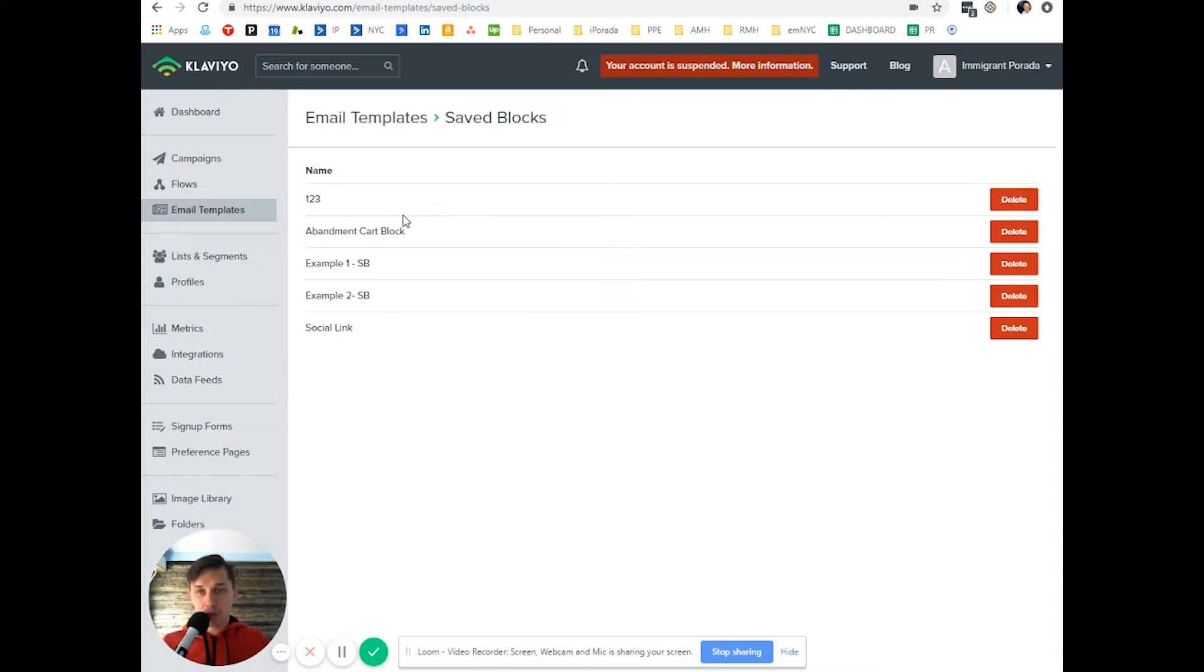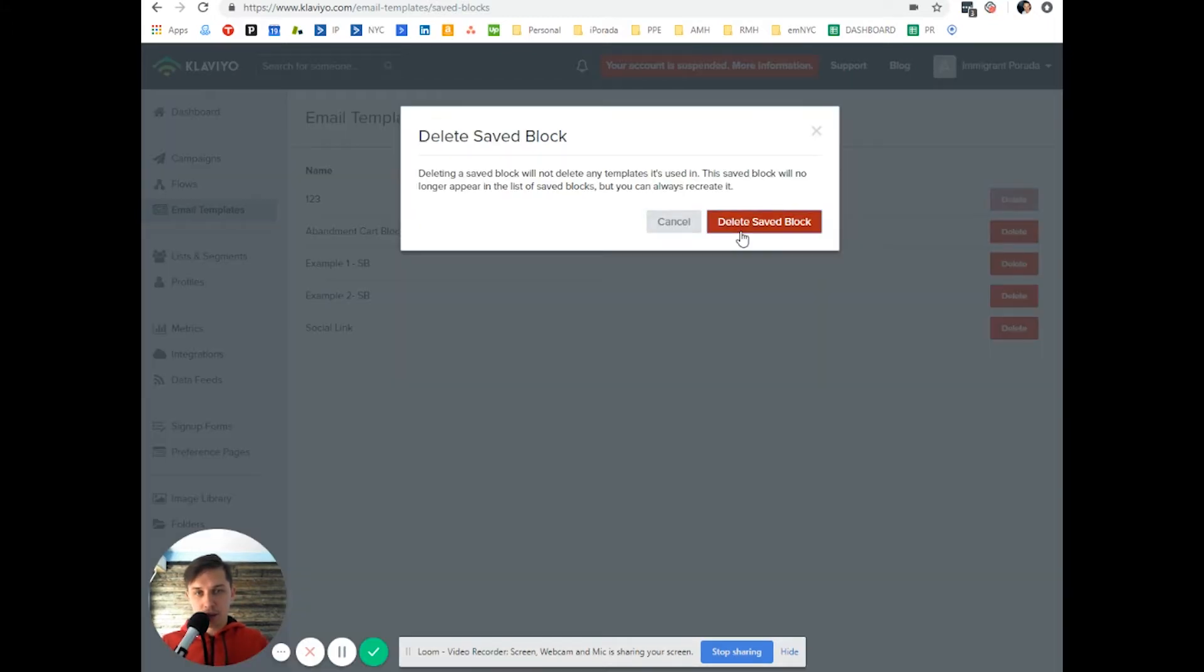You're not able to add them and it looks like you're not able to edit the name but you can delete them.